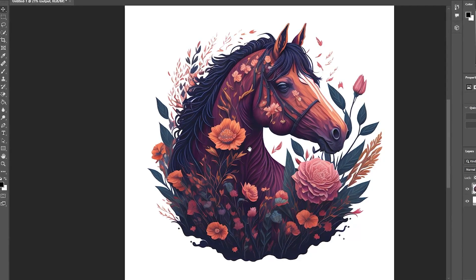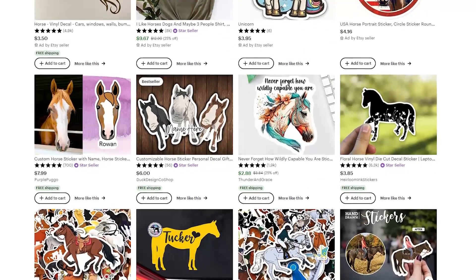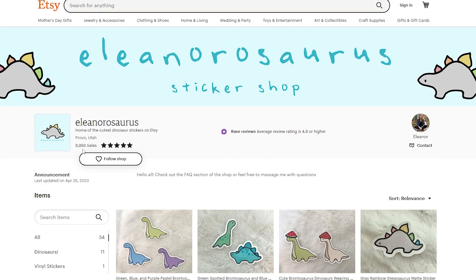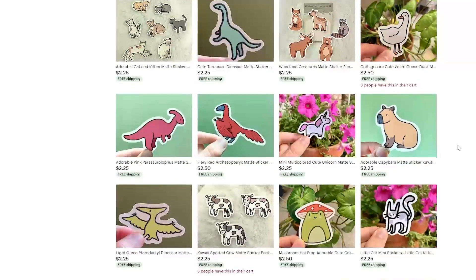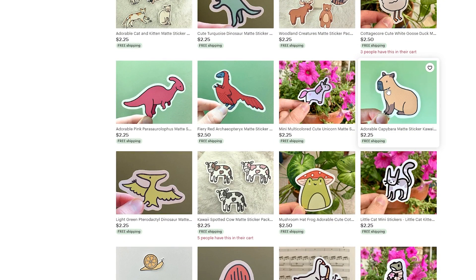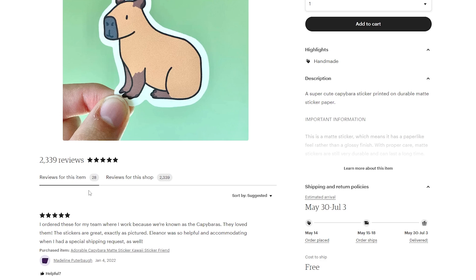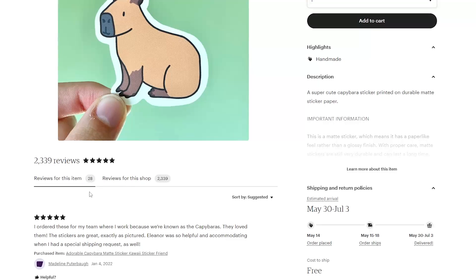Don't limit yourself to only t-shirt designs. For example, on Etsy I sell stickers — they are a very popular product. Take this shop with 8,000 sales selling only simple stickers that you can make easily with AI. Let's open this capybara design. It has 28 reviews, so it's for sure been sold at least 200 times. In my experience, about 10% of people on average leave reviews.